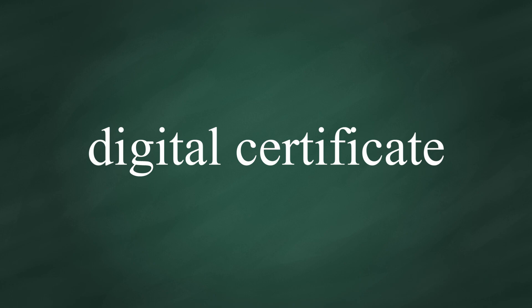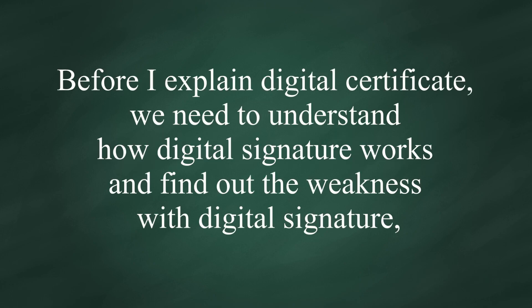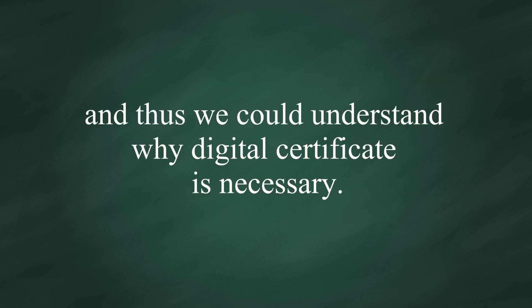Today my topic is digital certificate. Before I explain digital certificate, we need to understand how digital signature works and find out the weakness with digital signature, and thus we could understand why digital certificate is necessary.